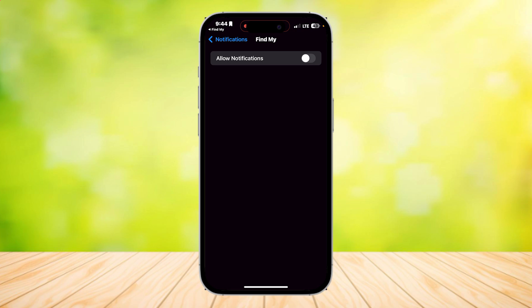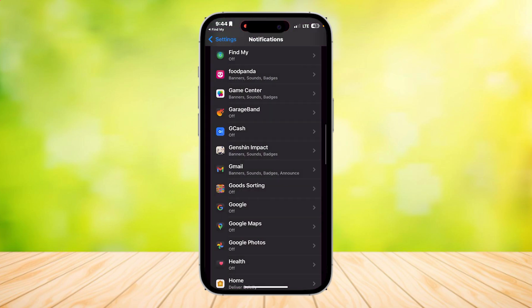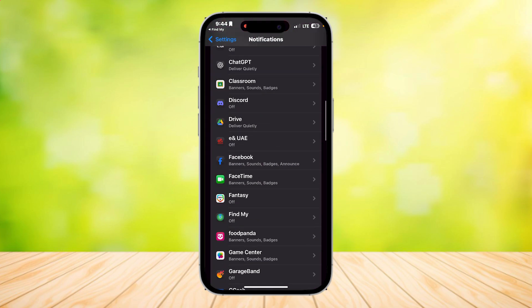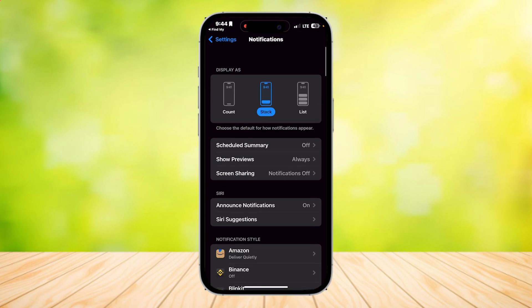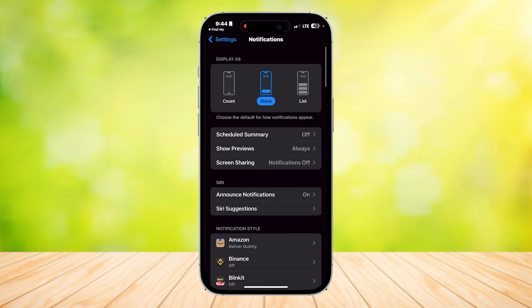So that's pretty much it. That is how you can turn off the alert sounds for the Find My app. If you want to take the easy way or a shortcut...